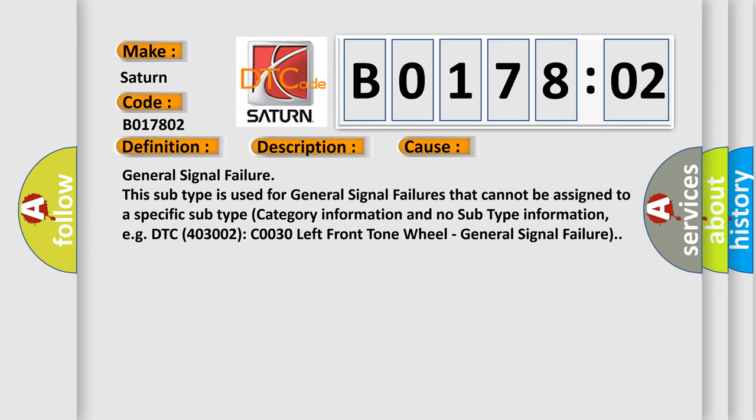For example, DTC 400 and 3002 C0030 left front tone wheel, general signal failure.